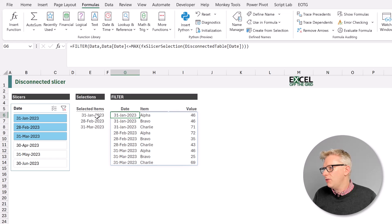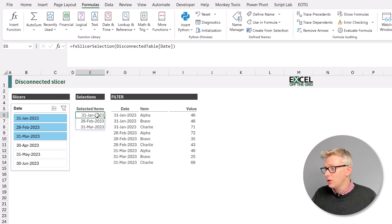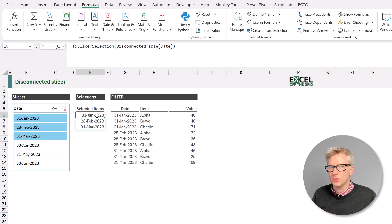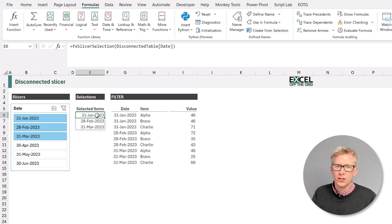So if we want to use fx slicer selection in a different workbook, we simply copy this cell and paste it into another workbook. And that formula will move so we can use it on any workbook that we like.